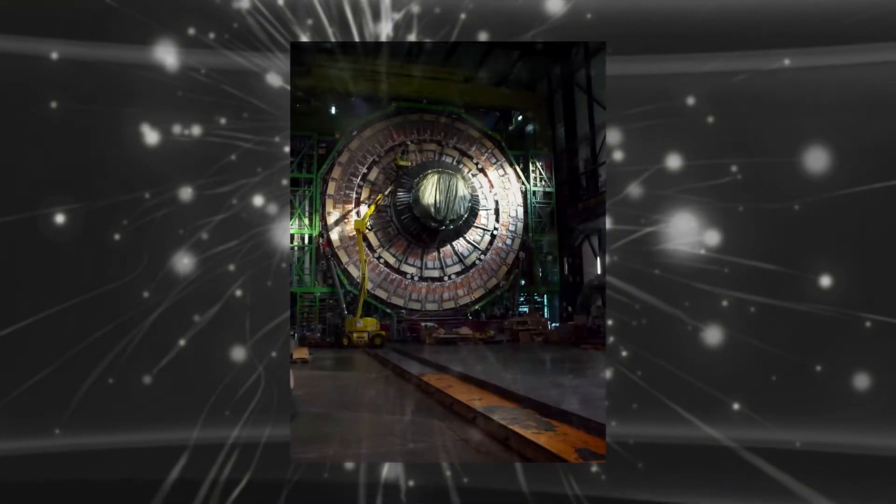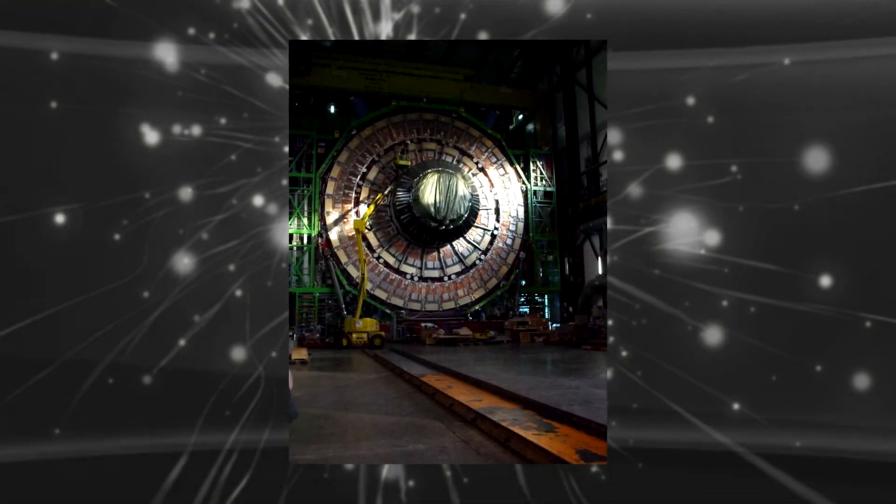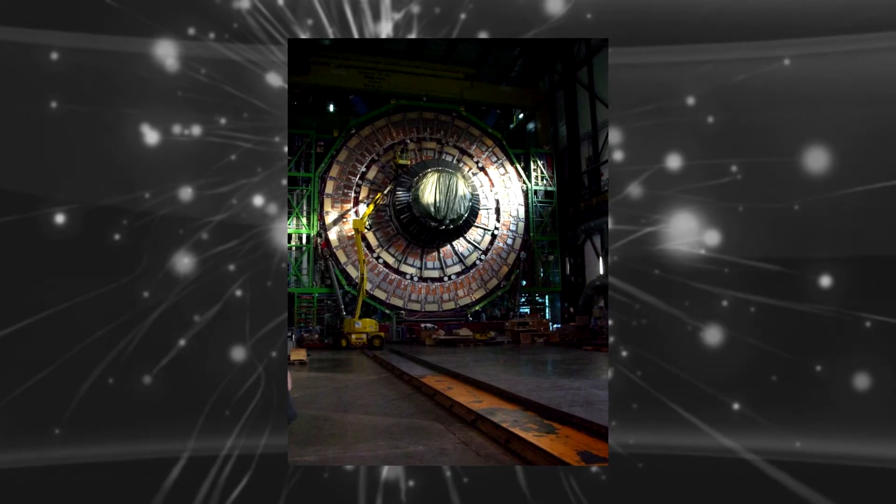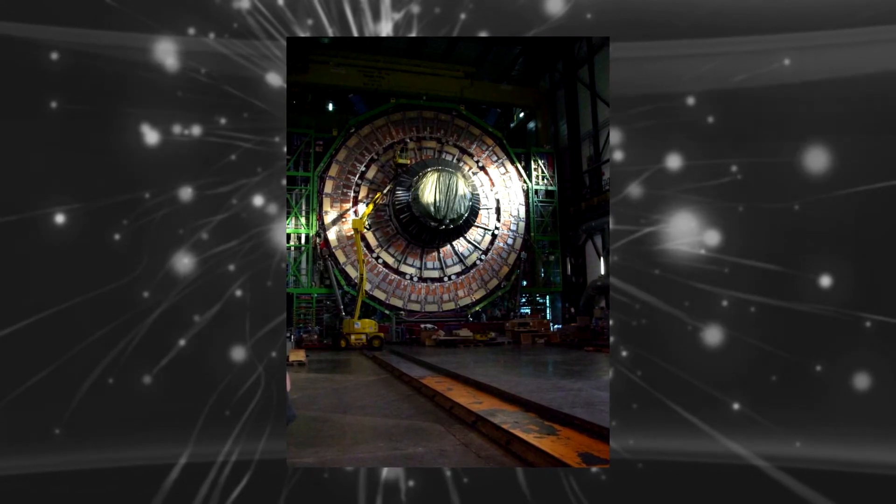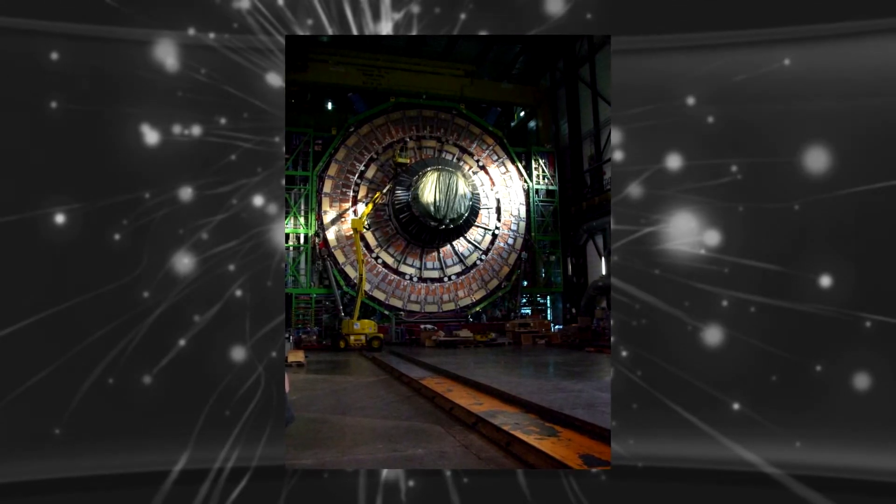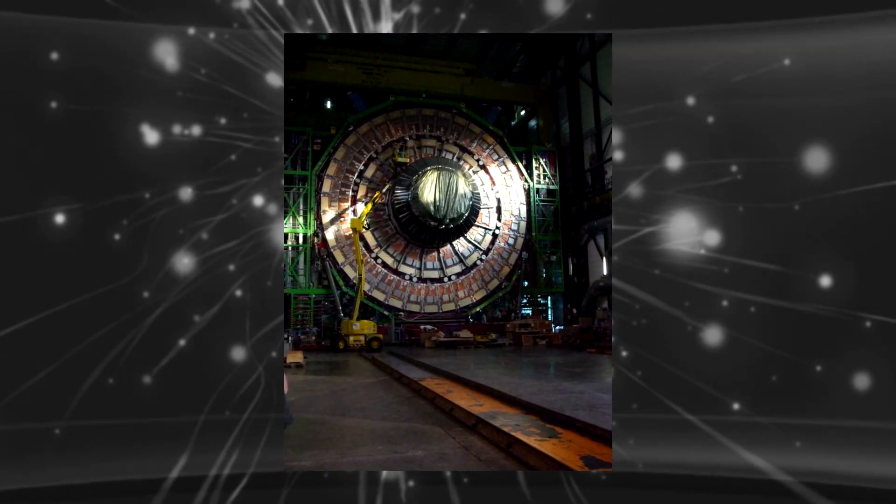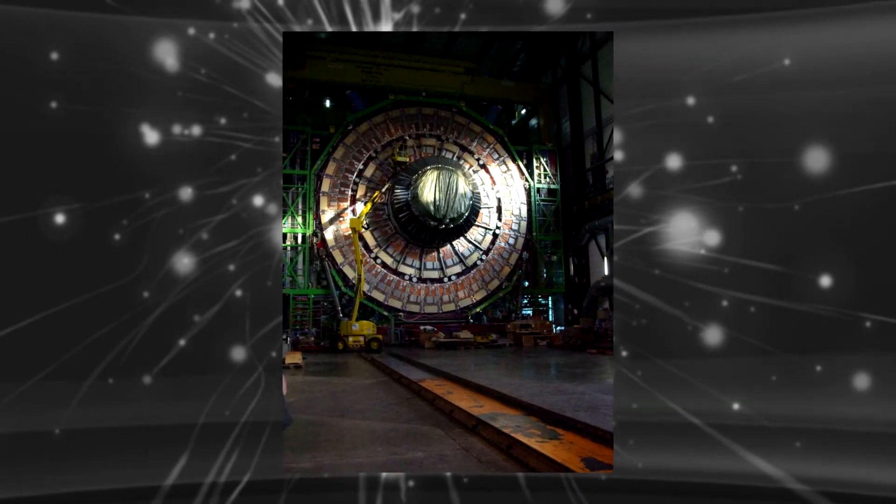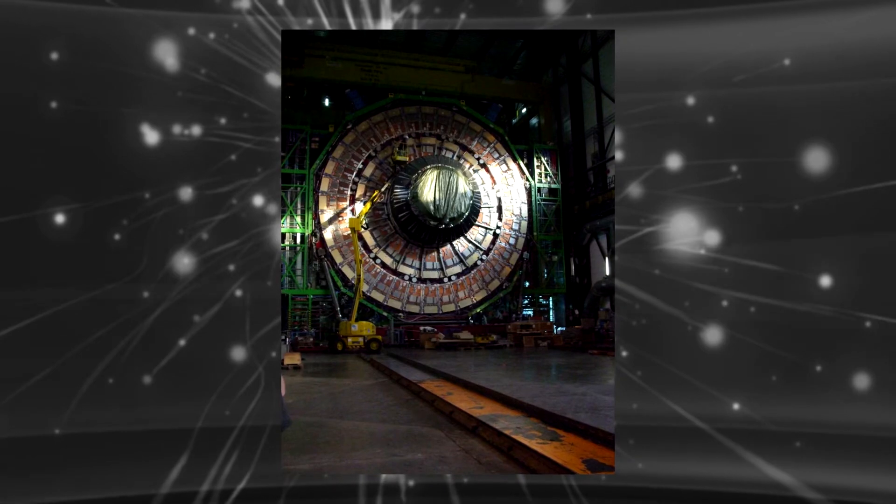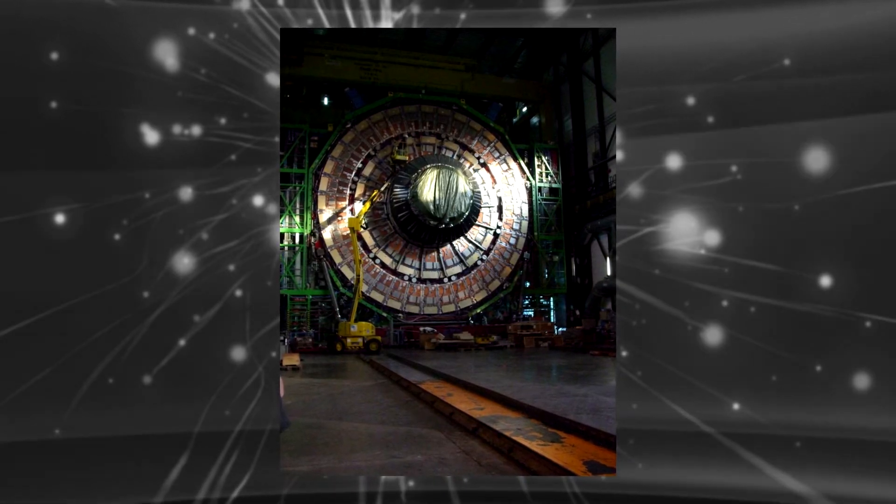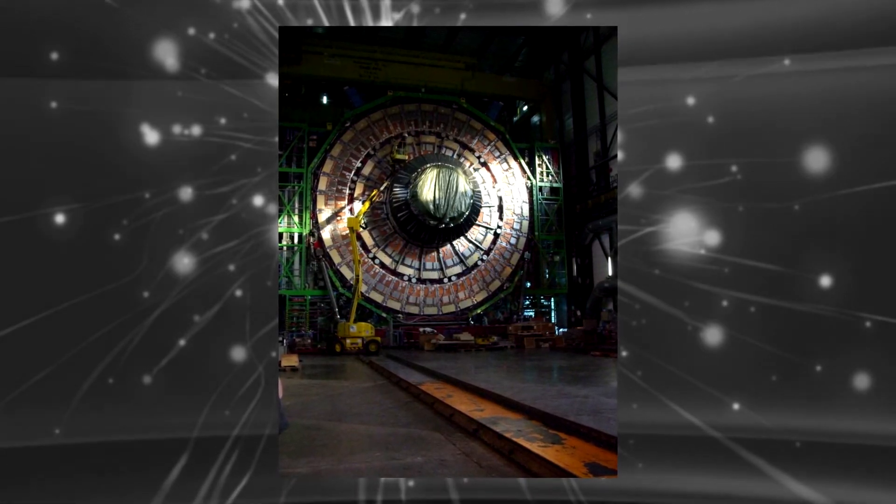Totem. This is total elastic and diffractive cross-section measurement experiment that is designed to study the particles thrust forward by the collision of Large Hadron Collider.